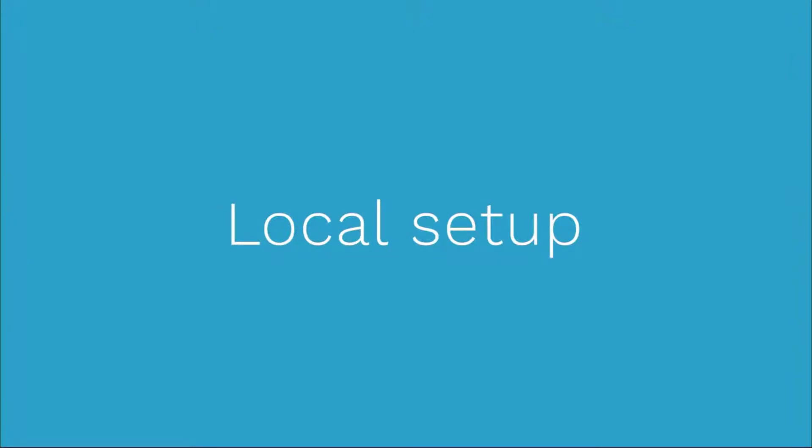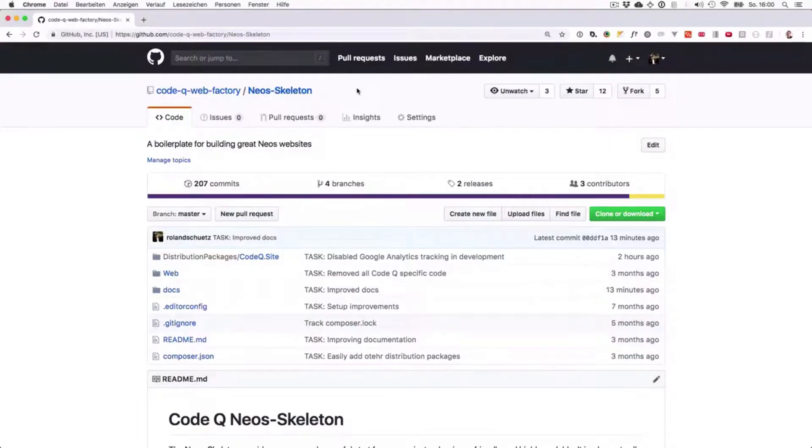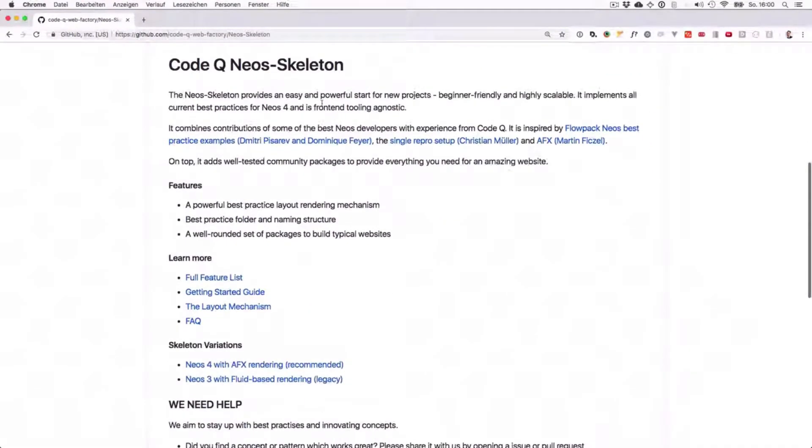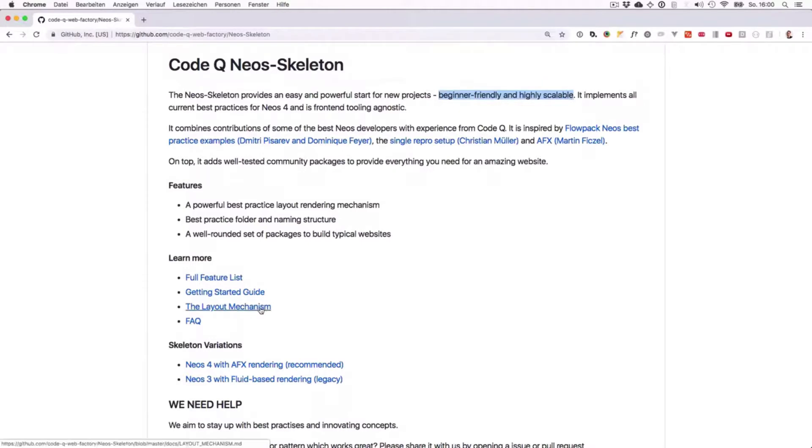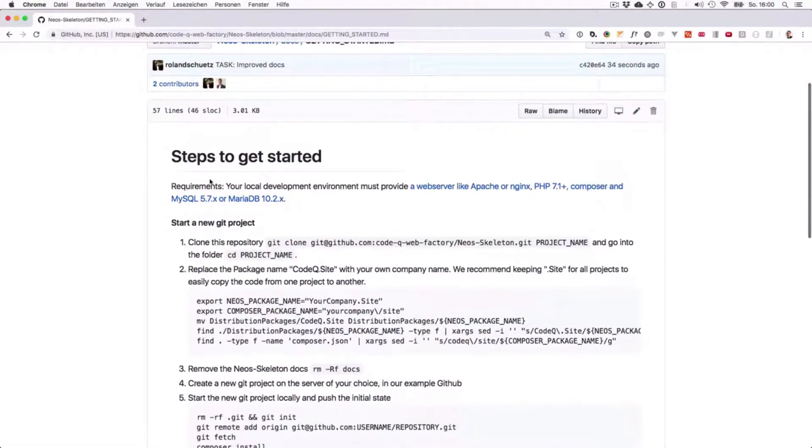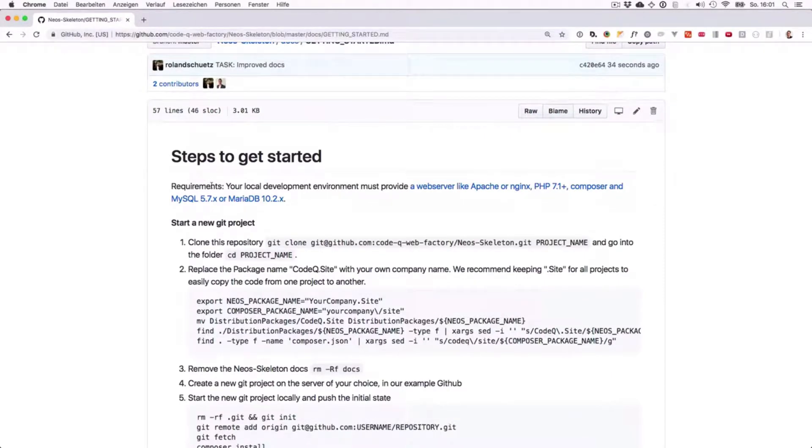Let's start by building a first project on your local computer. We want to set up a local NEOS project, and as a really good best practice setup, we're going to use the CodeQ NEOS skeleton. You can find it here on GitHub, and it provides you some very good structure which is both beginner friendly and later can be scaled really well. Let's jump to the getting started guide. You'll see we have some requirements which are coming from NEOS.